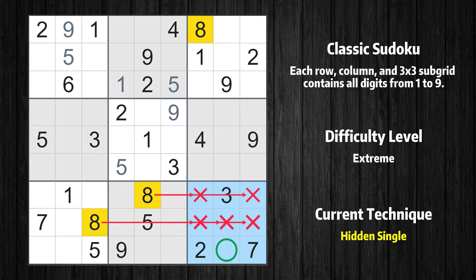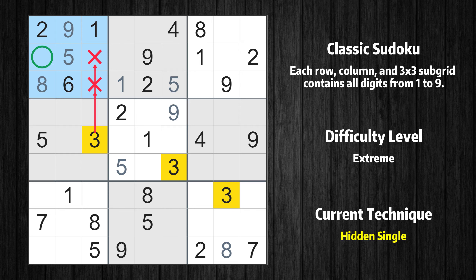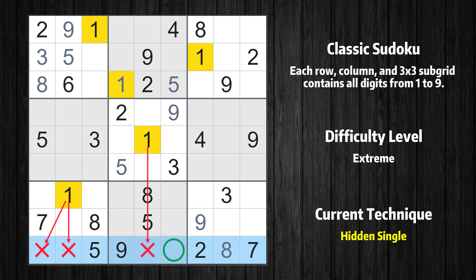Only one position left in the ninth box where value 8 can be placed. Only one position left in the third row where value 8 can be placed. Only one position left in the first box where value 3 can be placed. Only one position left in the eighth row where value 9 can be placed. Only one position left in the ninth row where value 1 can be placed.